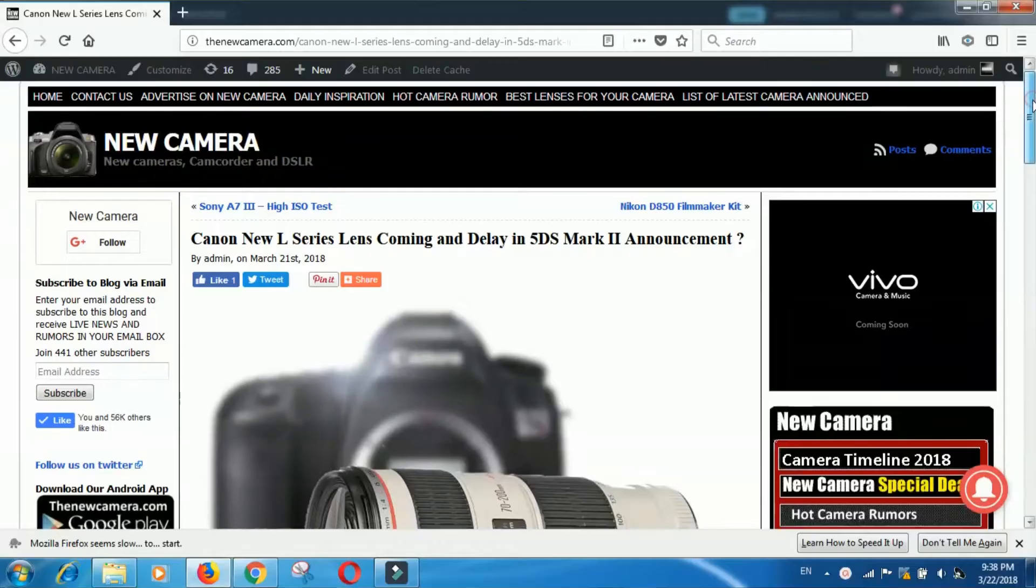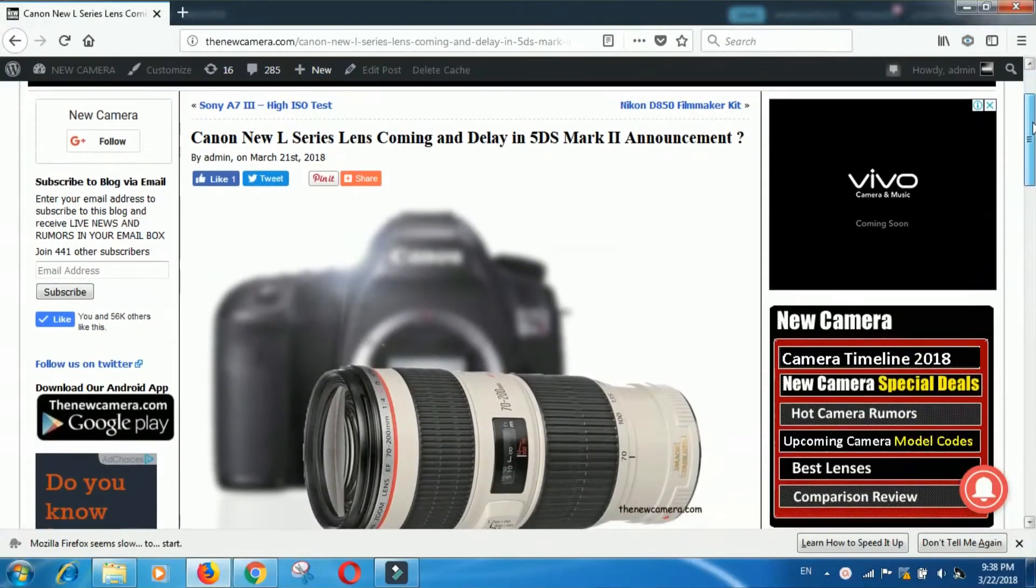Yesterday, I published an article at the newcamera.com website. I'm also adding a link in the description box.